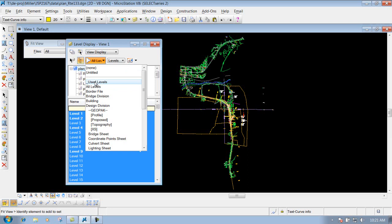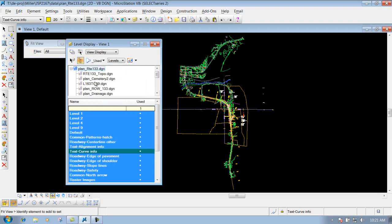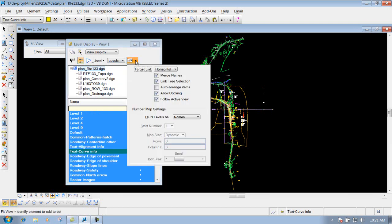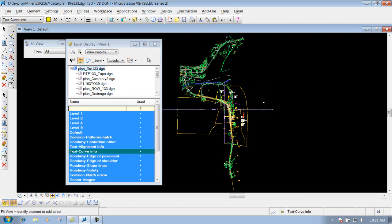We're going to leave it set to used levels right now. This next one that says 'levels and filters' — just leave it set to levels, we're not worried about that. And then this last one is your dialog properties, which has some settings for how things are displayed. Most of that you shouldn't have to worry about, so we're not going to go over it.